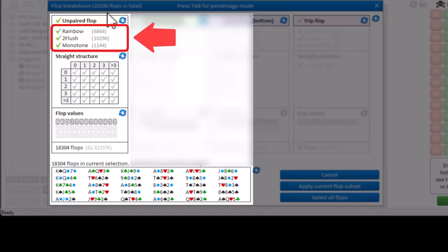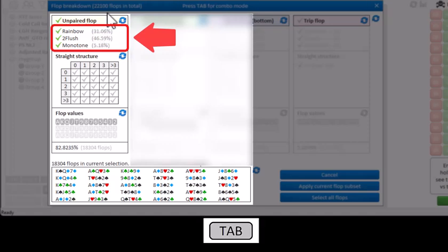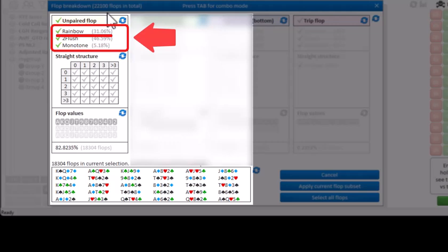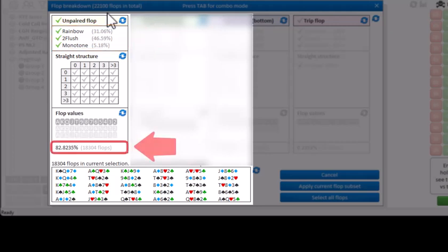And if we press tab for the distribution of these flops, then we see that there's 31% chance of a rainbow flop, 47% chance of a two-flush flop, and 5% chance of a monotone flop. And the total chance of drawing an unpaired flop is 83%.